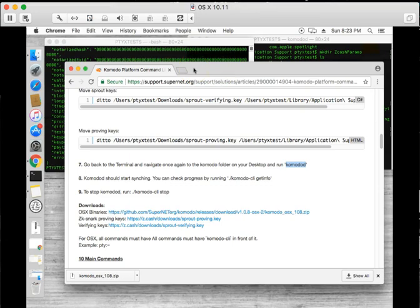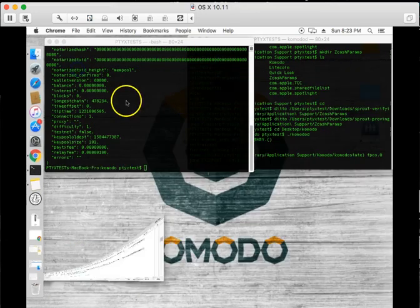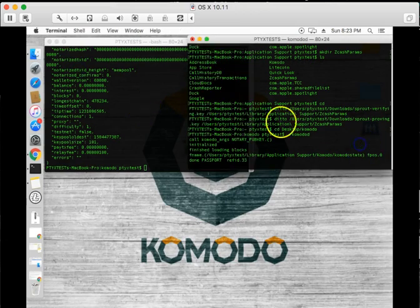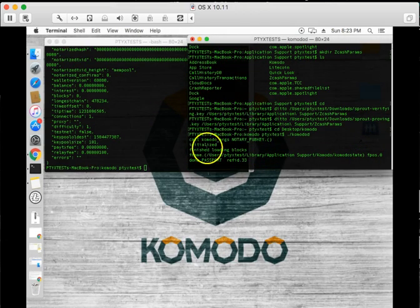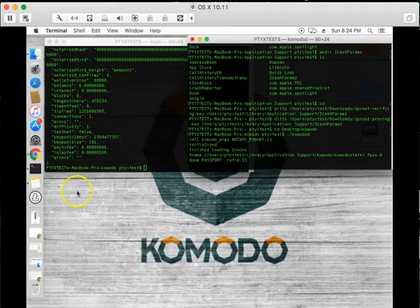In any case, I'm going to go ahead and pause the video and I will be back once the blockchain is synced and we can start with the other operations such as creating a new address and such.